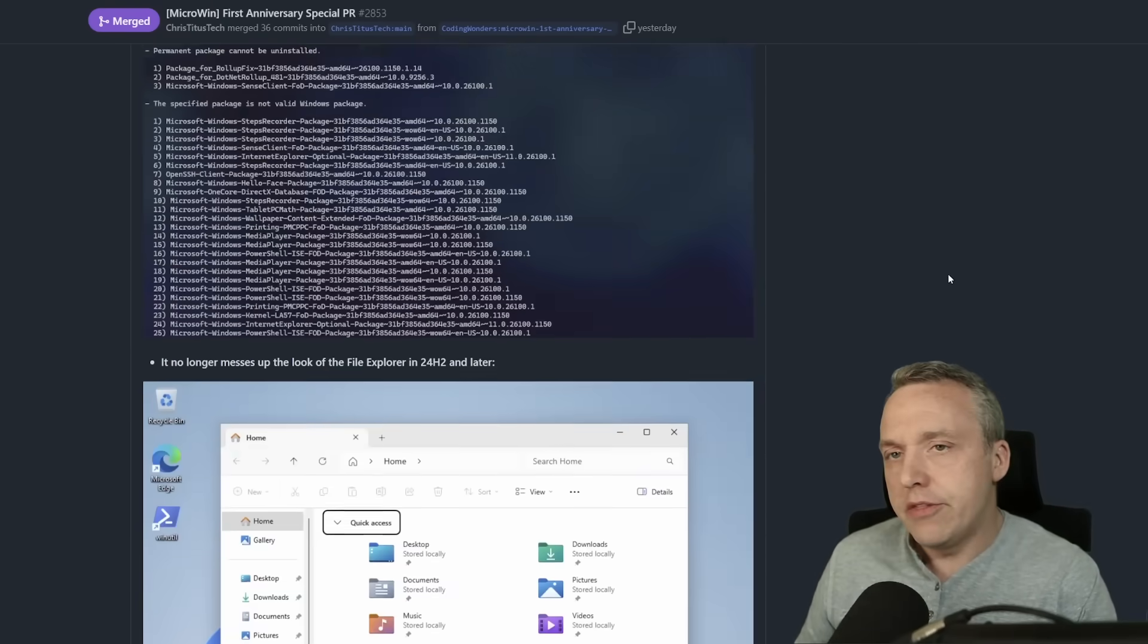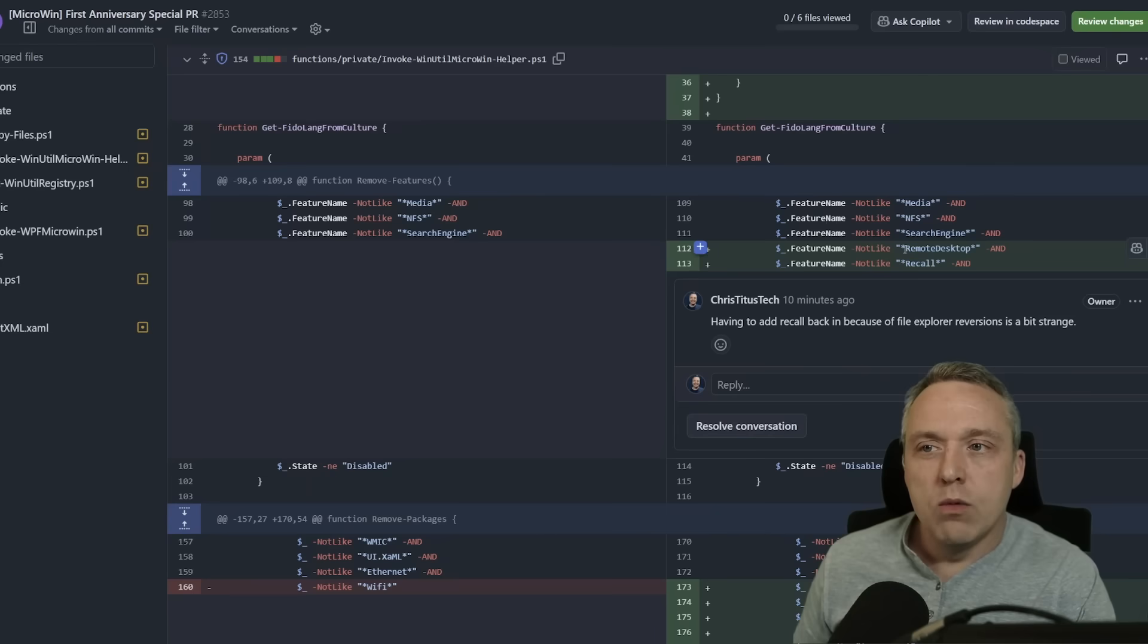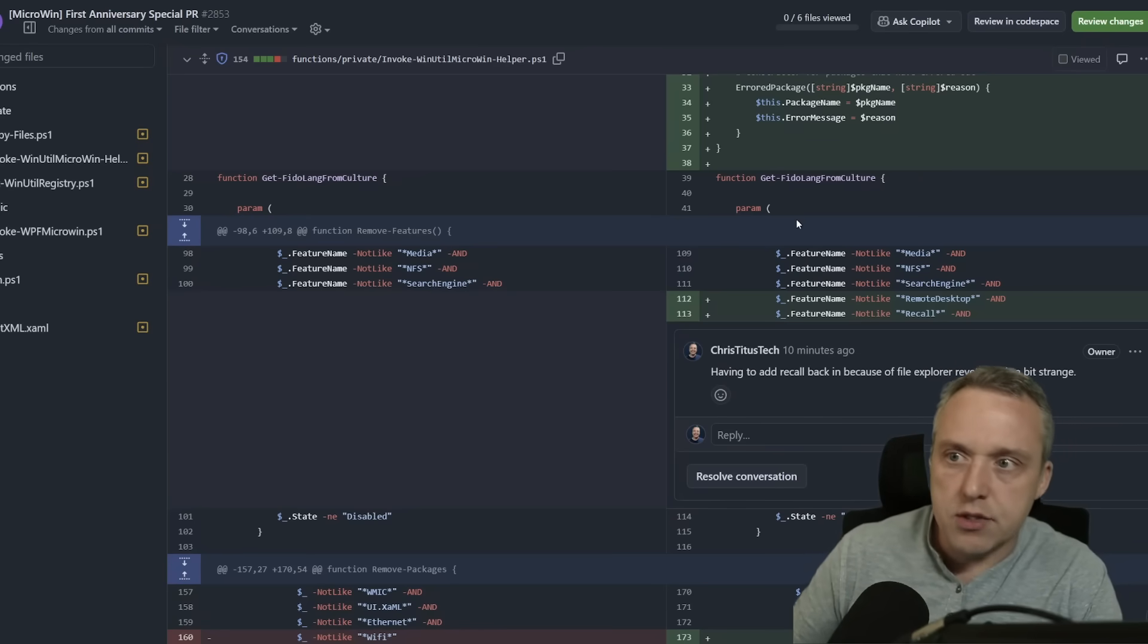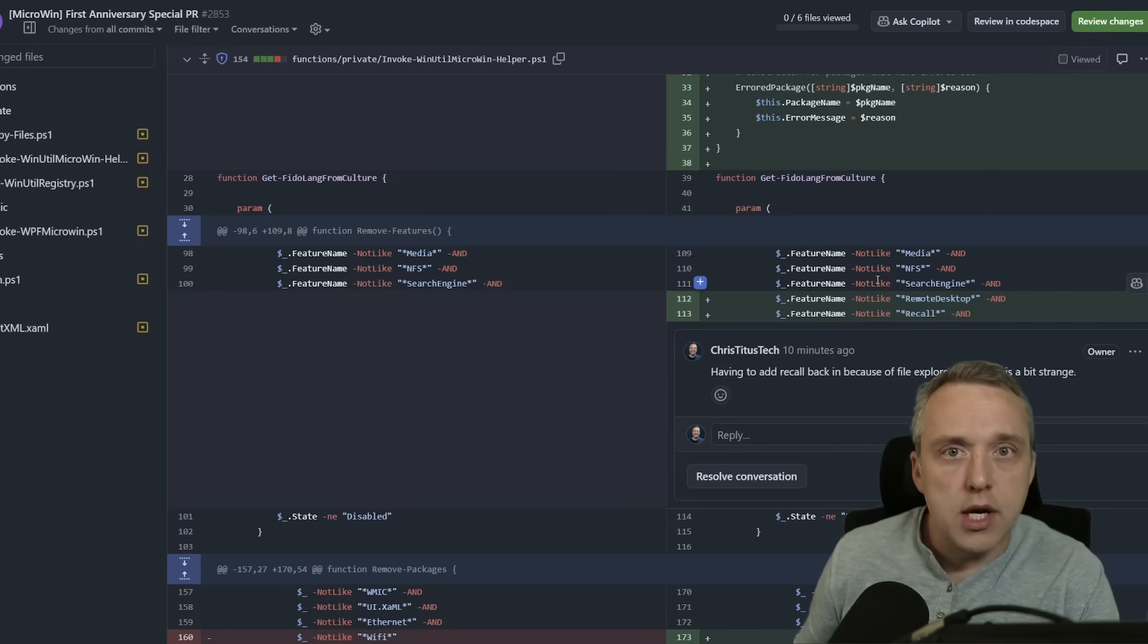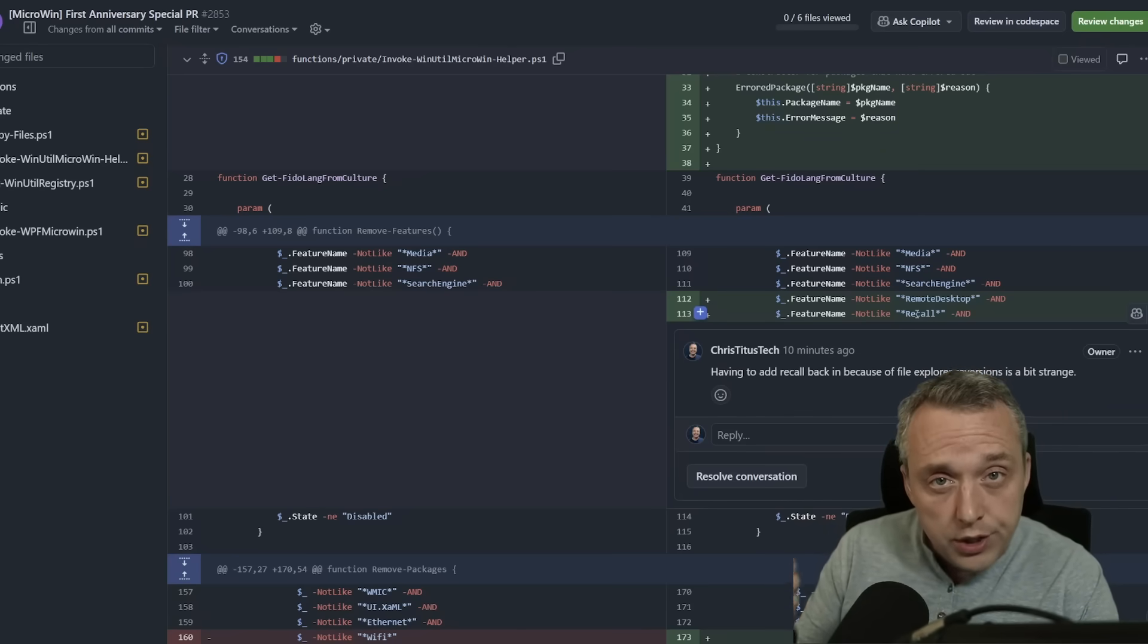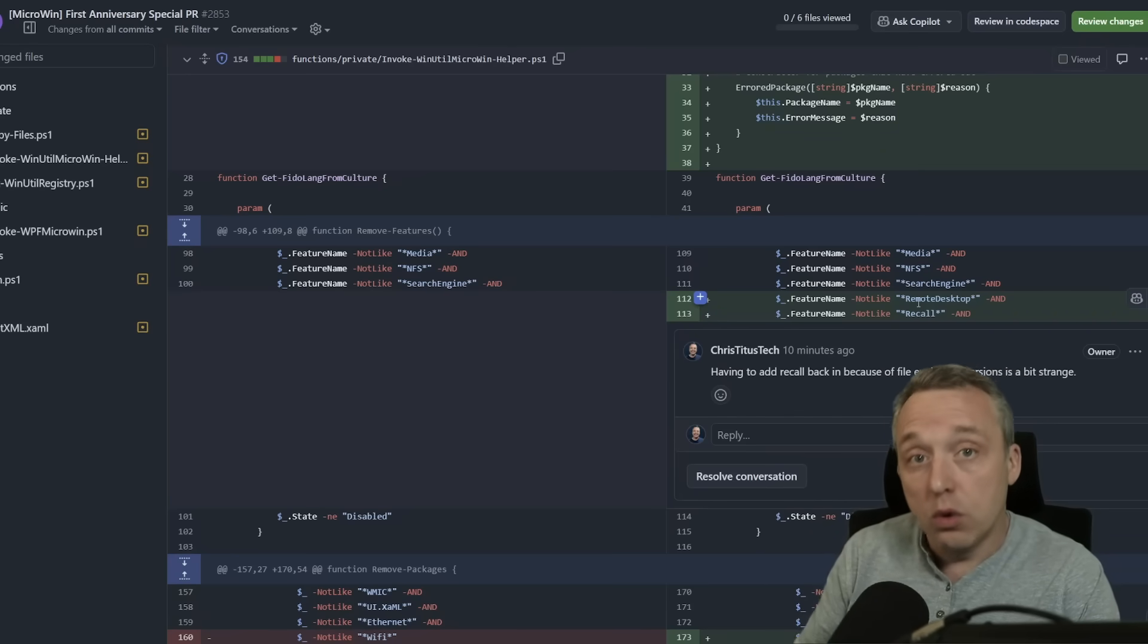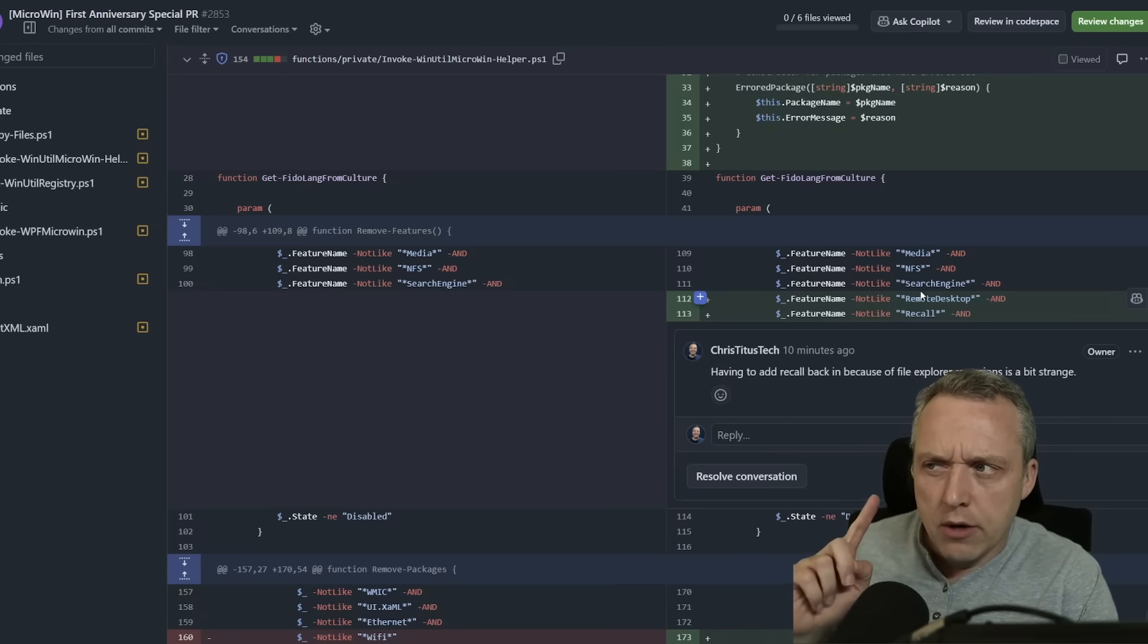But the big thing is I want to tie you to the code, things we had to do in the file change. Right here is when this line kind of came in, and basically what's happening in this function is we're just saying, hey, make sure we don't strip out NFS or search engine, remote desktop. Those features are needed and also not Recall because those components are a mandatory necessity for the new file explorer with tabs in 24H2.